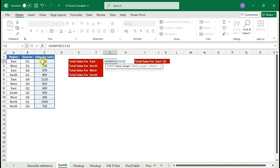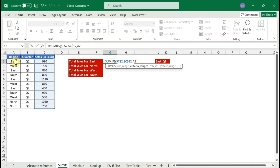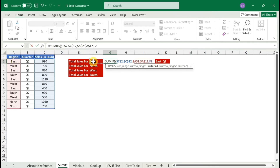Select the sales column and press F4 to lock it, because we need this for North, East, and South as well. Then the criteria range 1 is column A — the region column — because we're going to filter on region. Lock that with F4. Then select the criteria value — East — from cell F2.